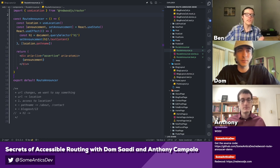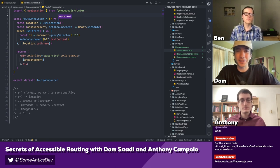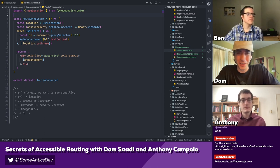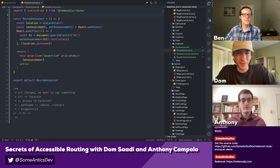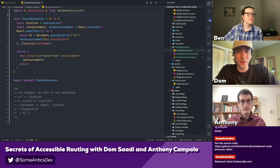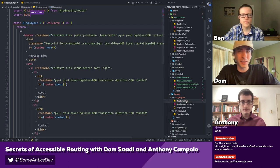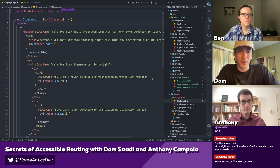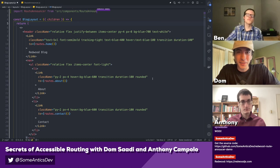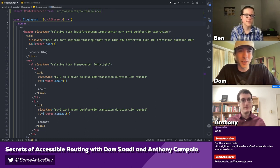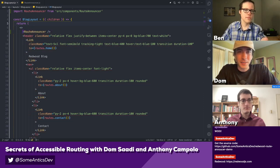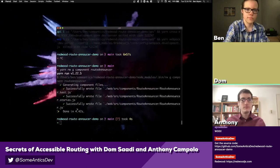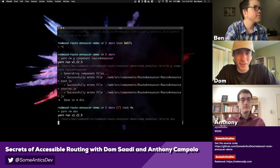So Dom, where's the best place to plug in this RouteAnnouncer component? We have to render it everywhere — it has to be on the page they navigate to. In Redwood right now, the best place is probably a layout, so we'll go to the blog layout because this will wrap every page on this application. We'll import RouteAnnouncer from the components directory and render it up at the top, and that should be enough to see something happening.